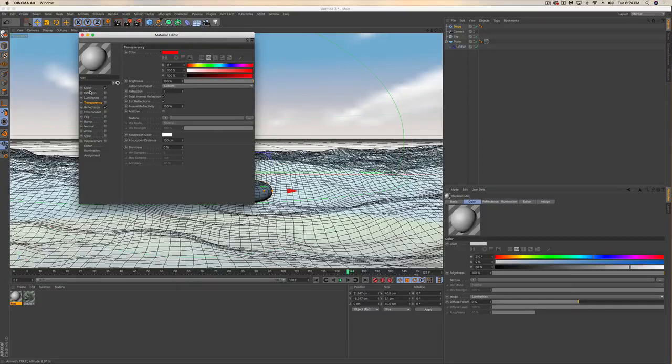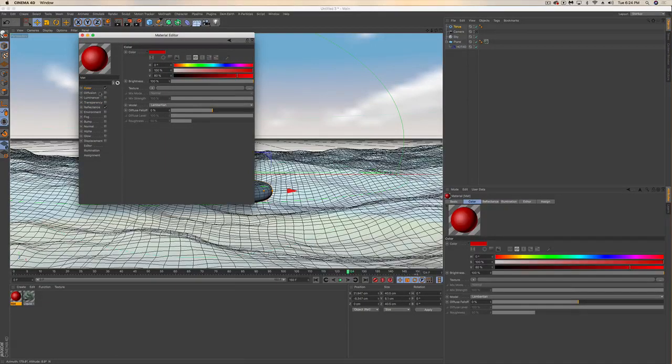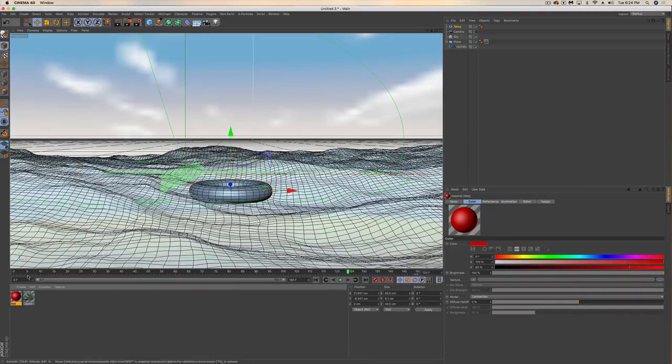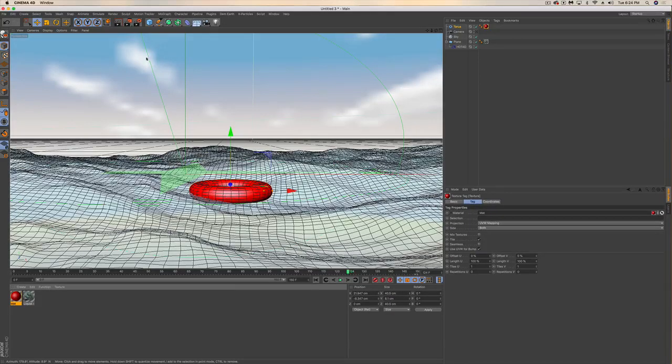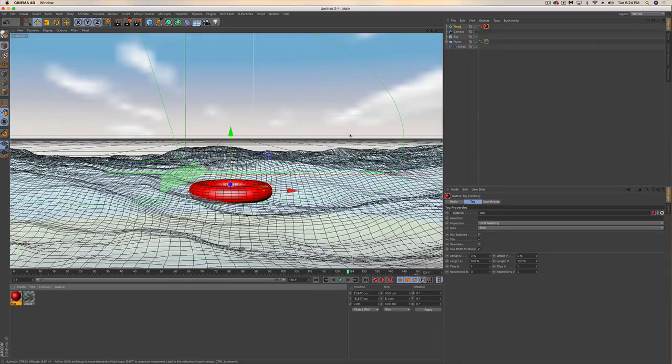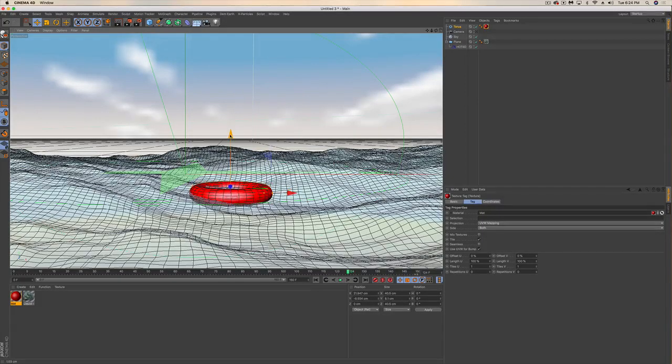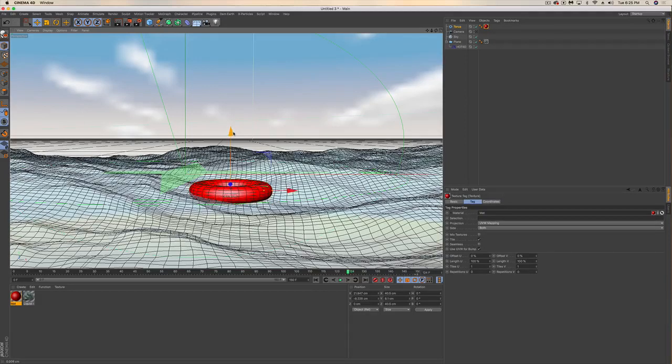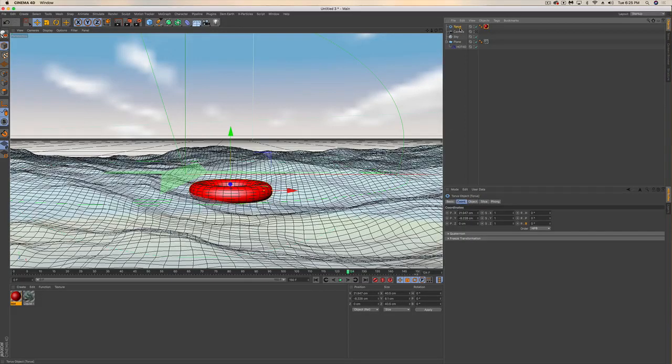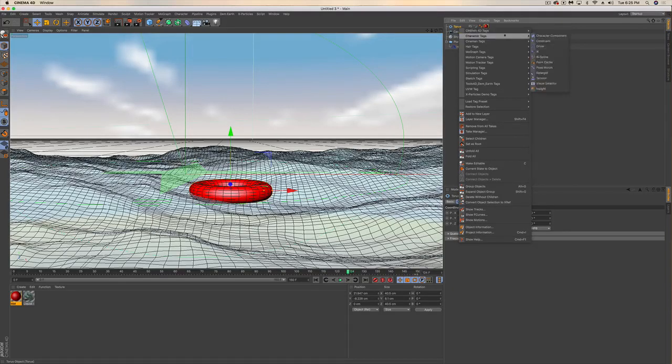What we're going to do is have this react with the water and bob in the water. So we need to click on our torus here and add a character tag constraint.